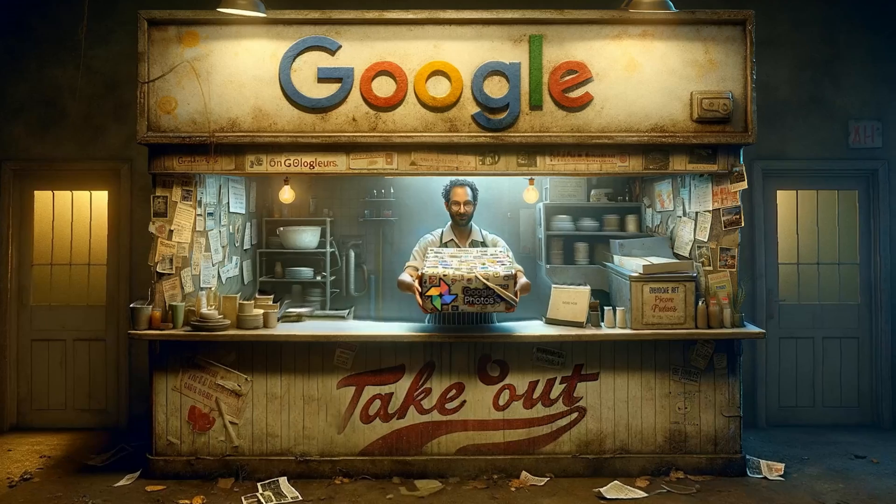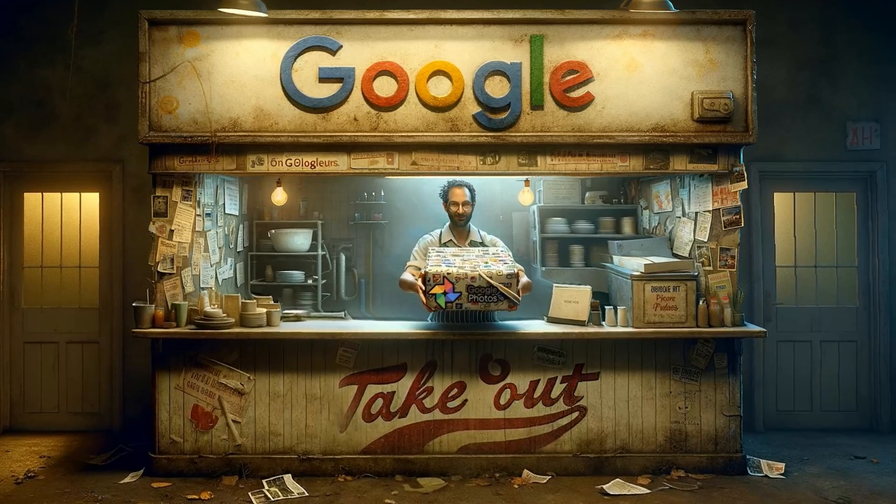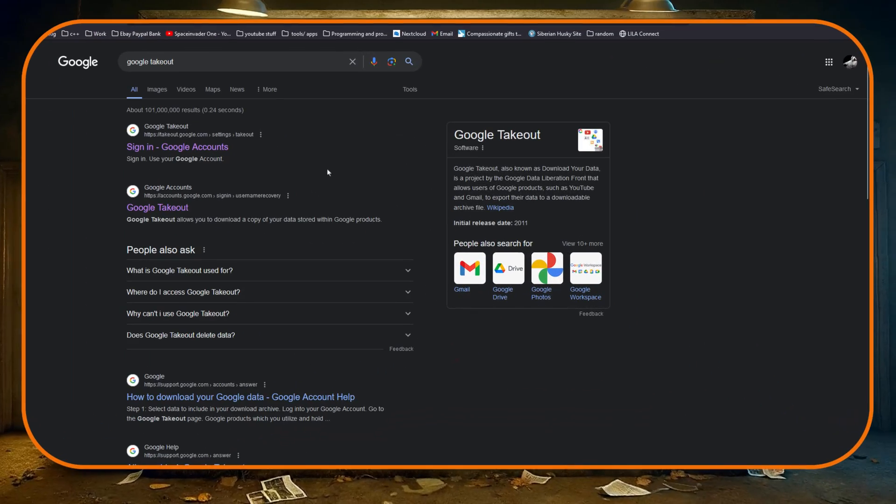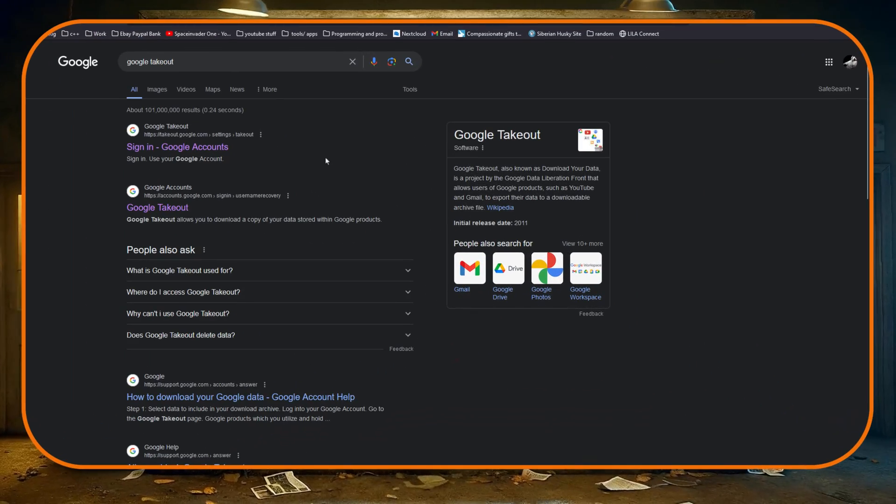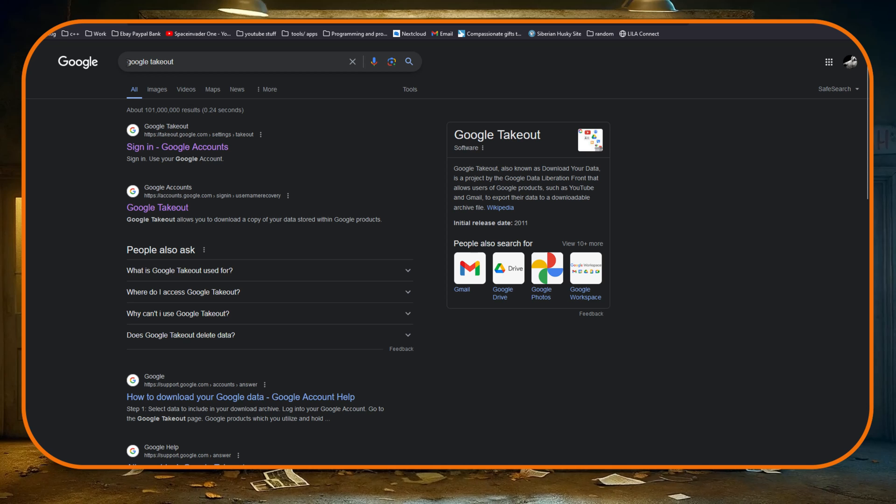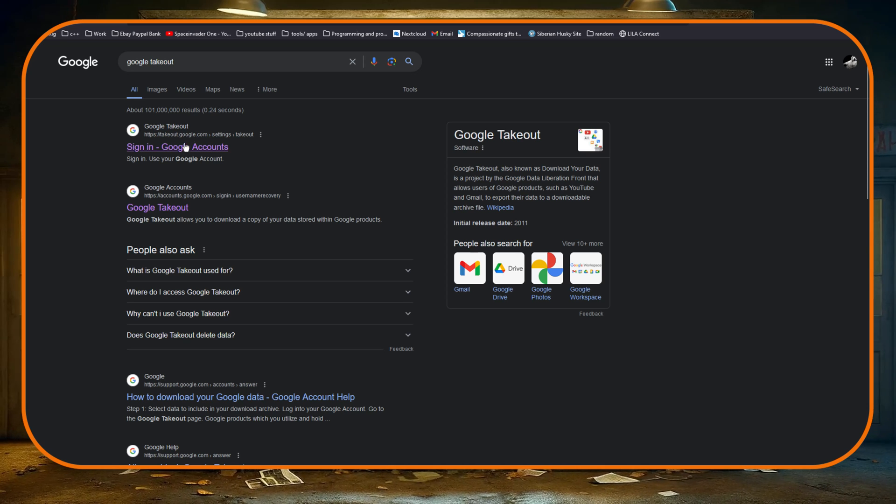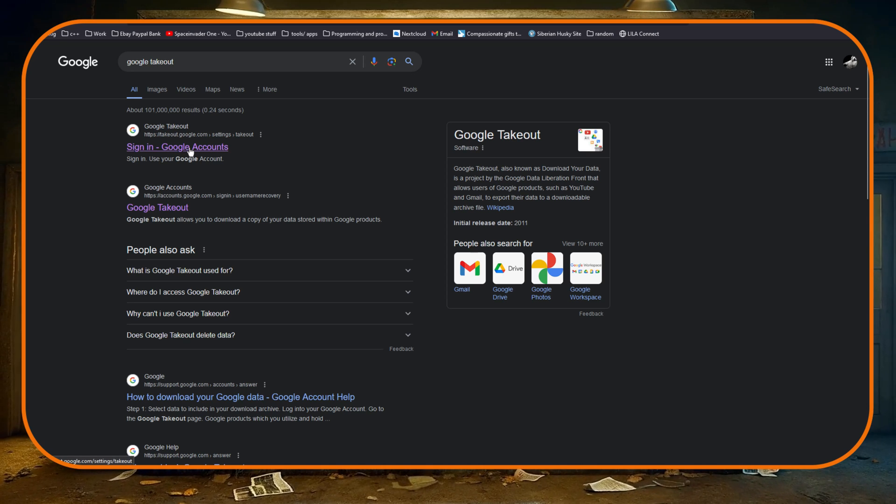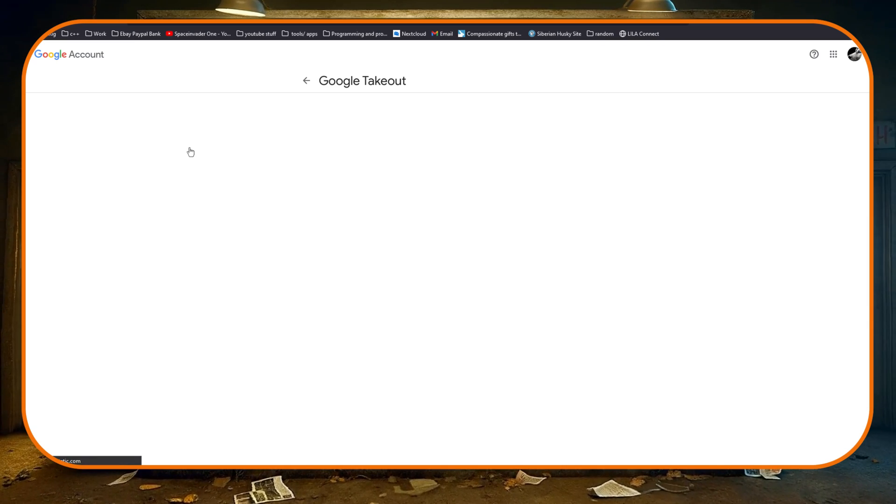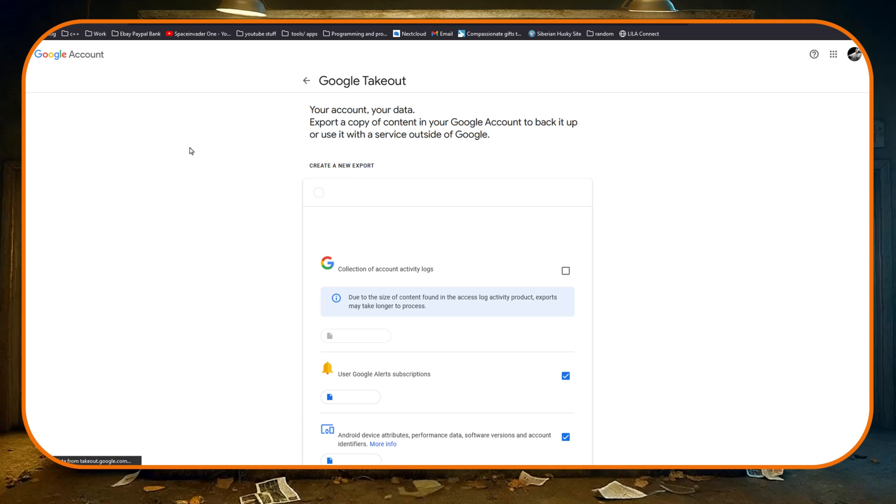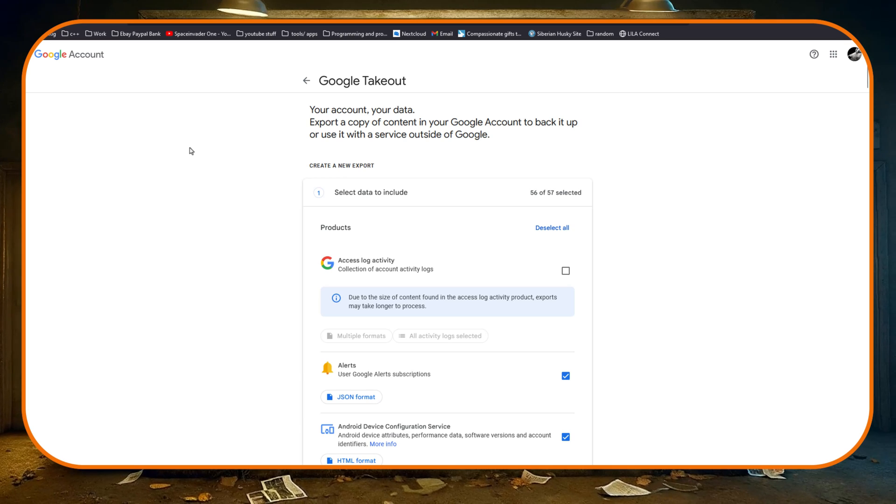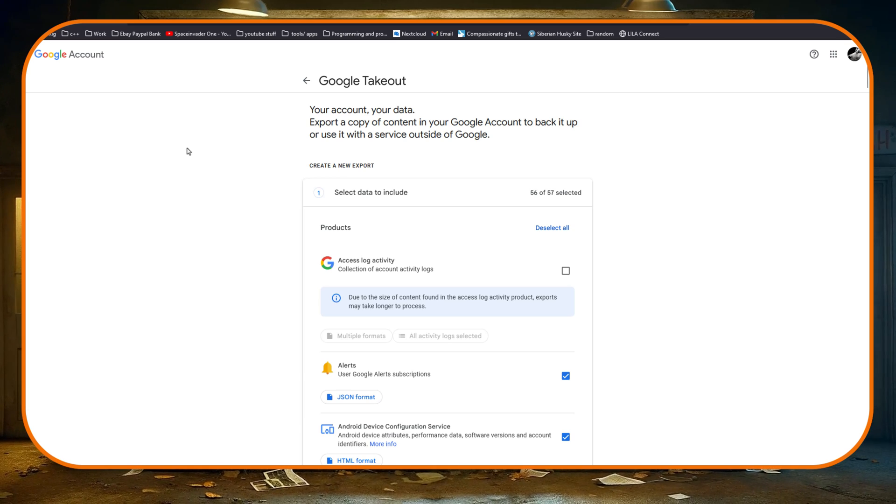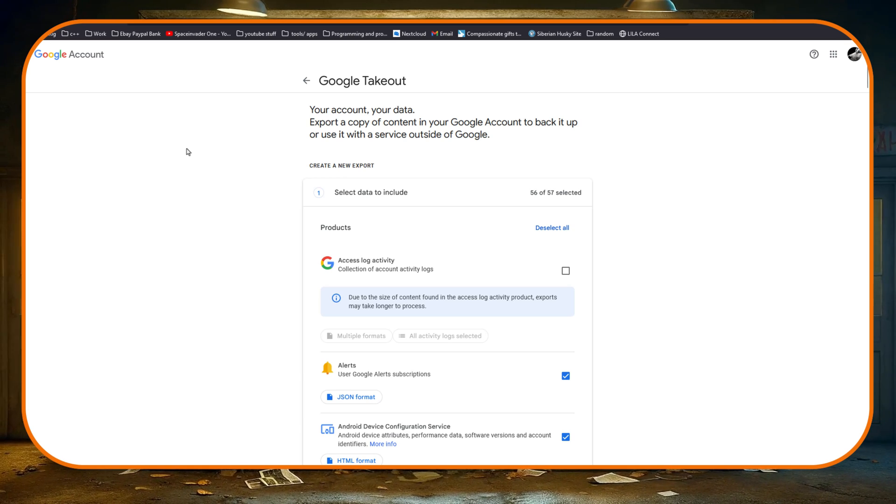So let's just jump right in. Obviously the first thing we need to do is to get our photos from Google in the first place. Do a search on Google for Google Takeout, click on sign in Google accounts, and if you're not logged in then log in.